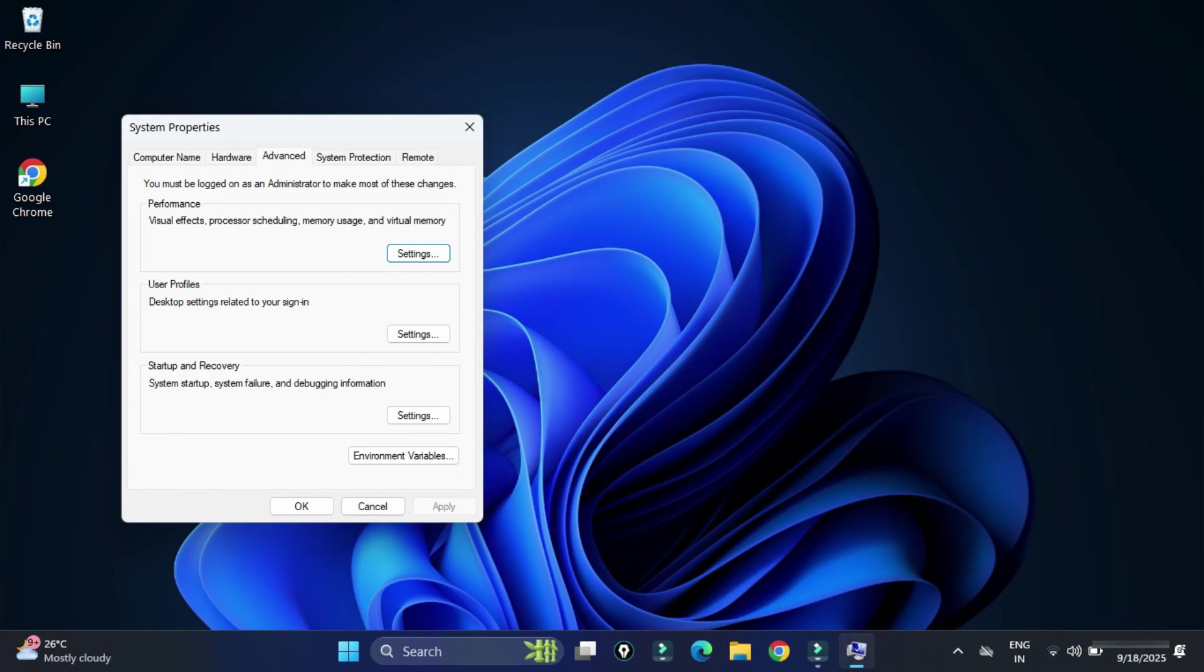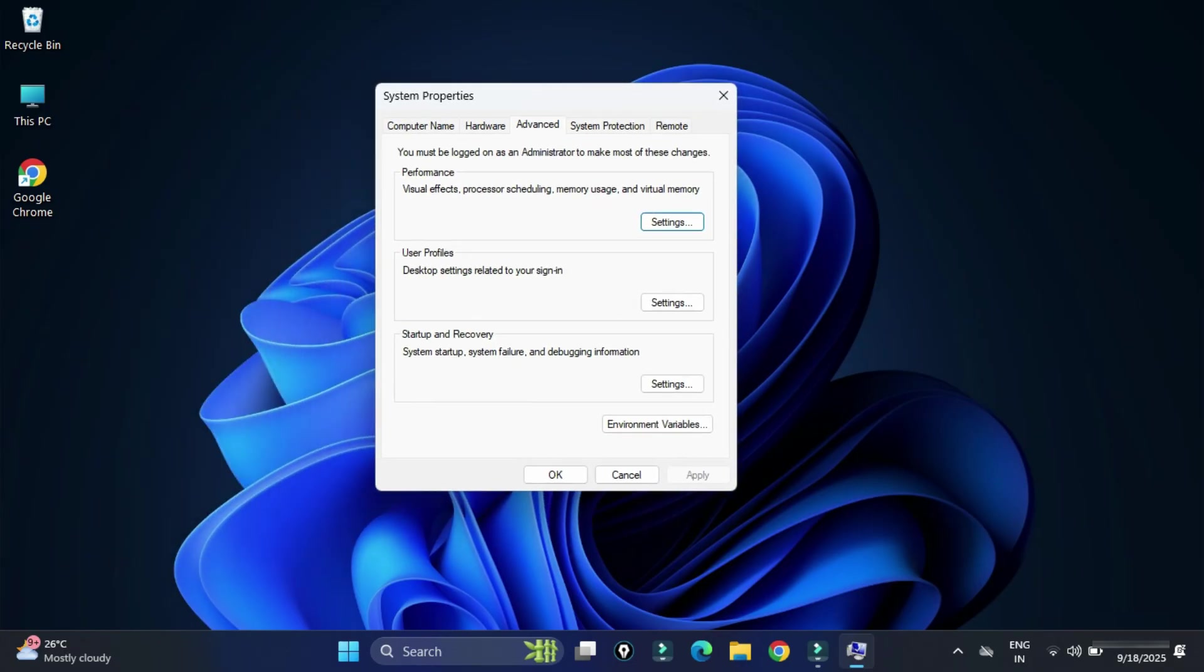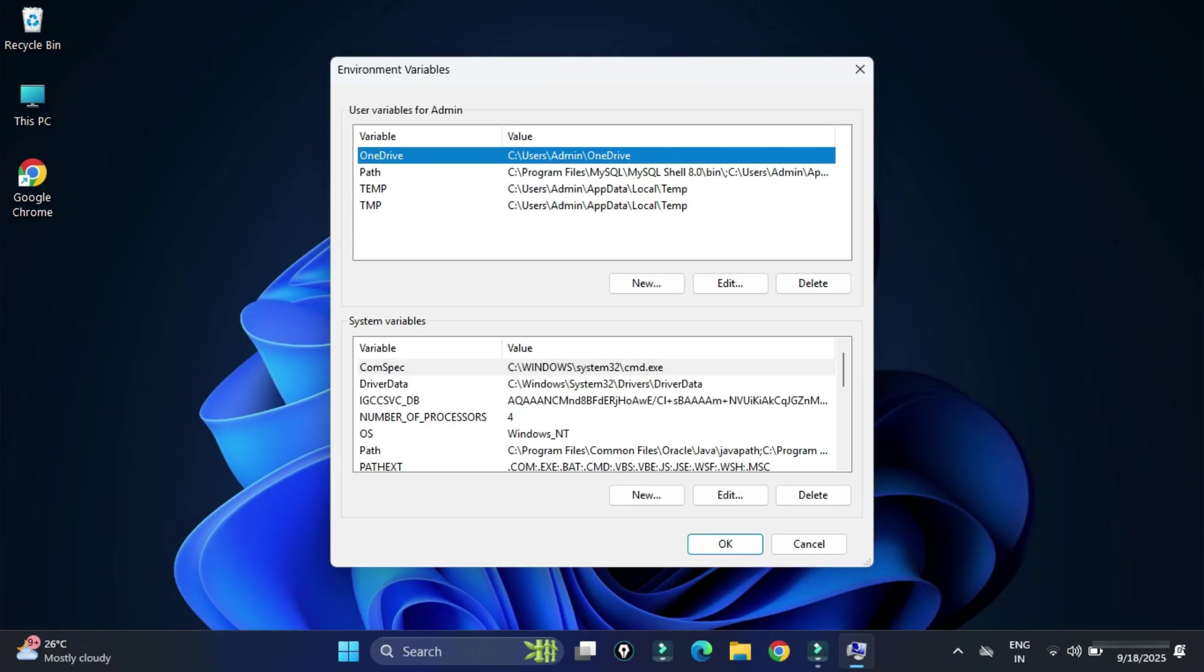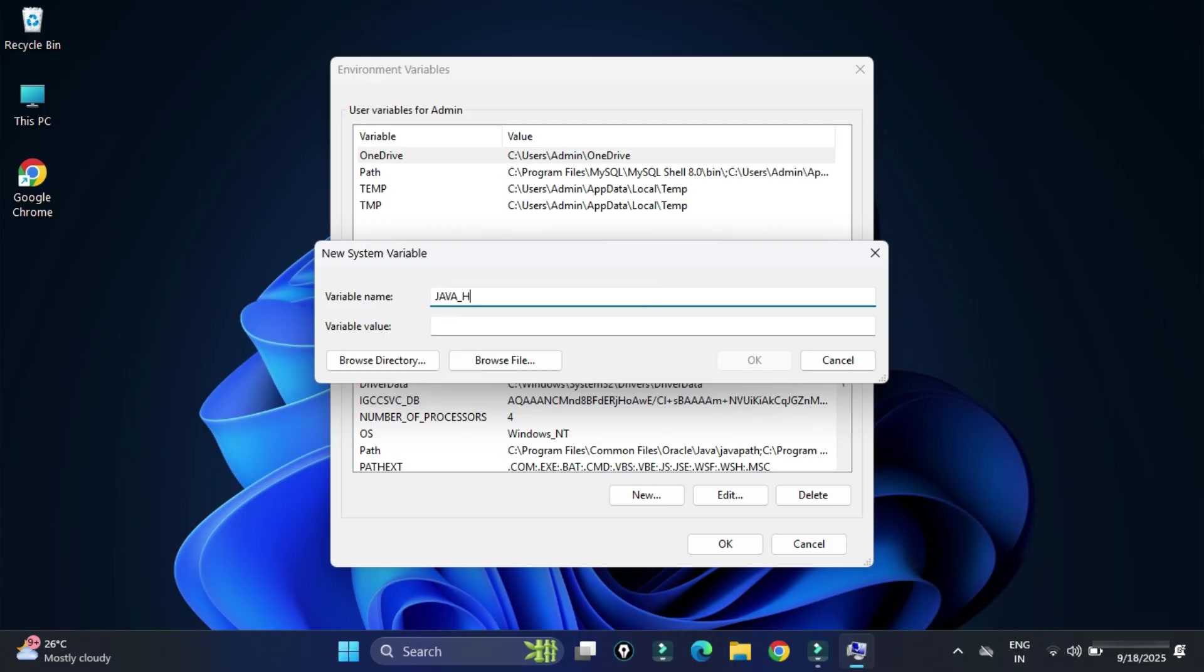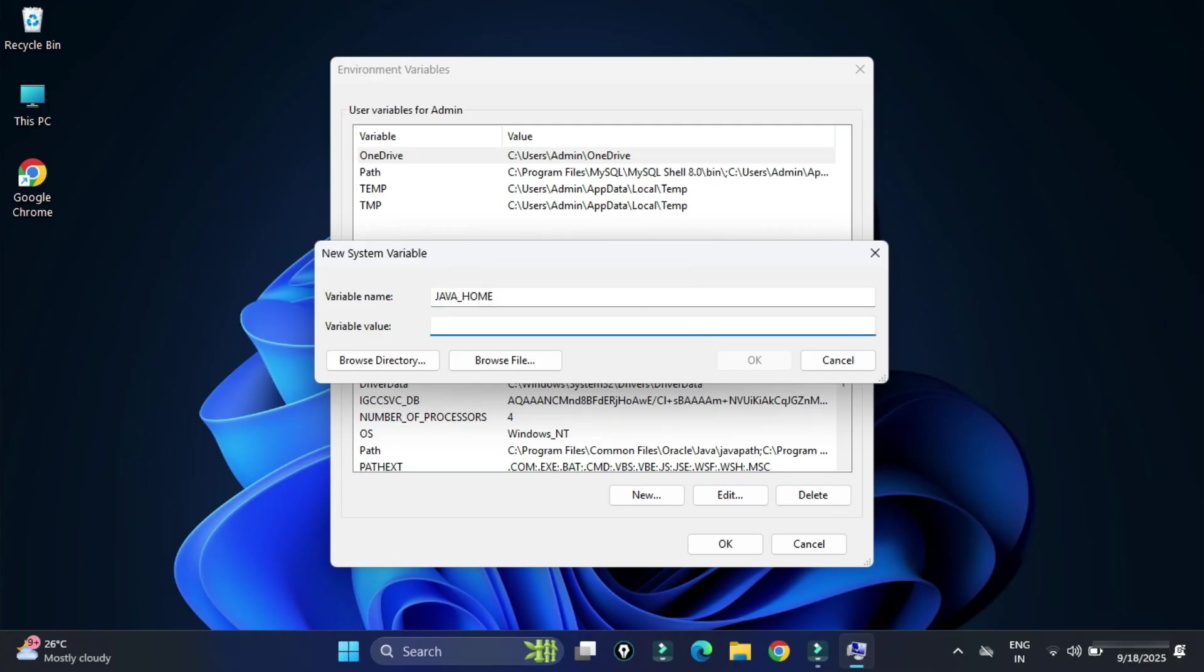Here you need to click on environment variable button. Now under system variable we will be clicking on new button. Here I am going to create a new variable JAVA_HOME and in variable value I am going to paste the path which I have copied, but I am going to remove this last bin and click on OK.